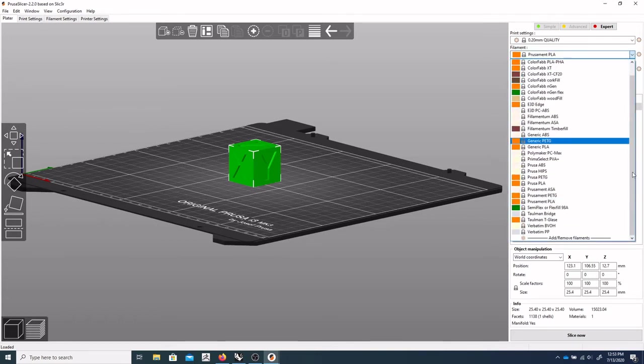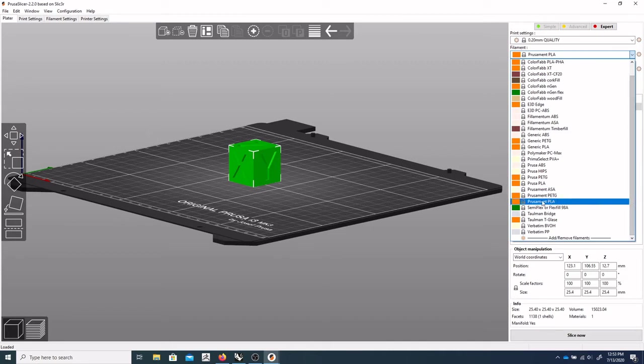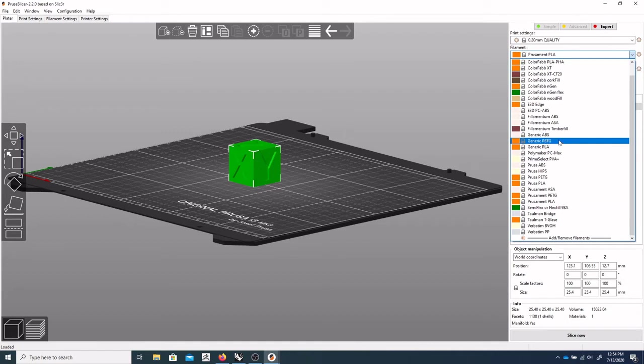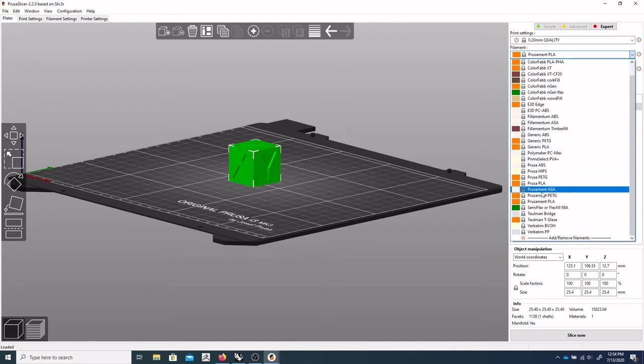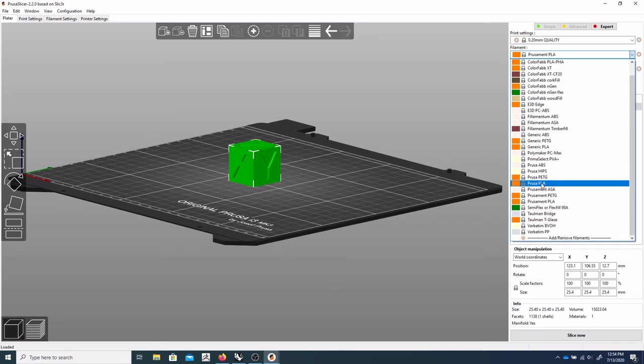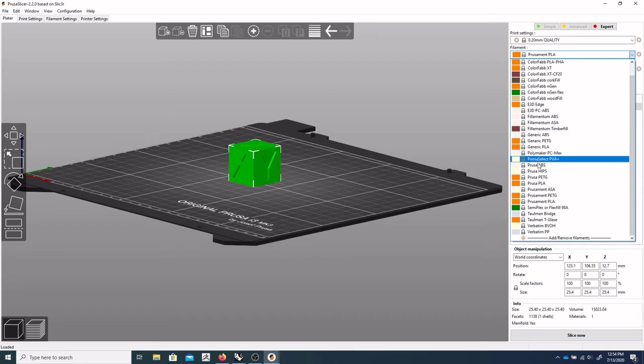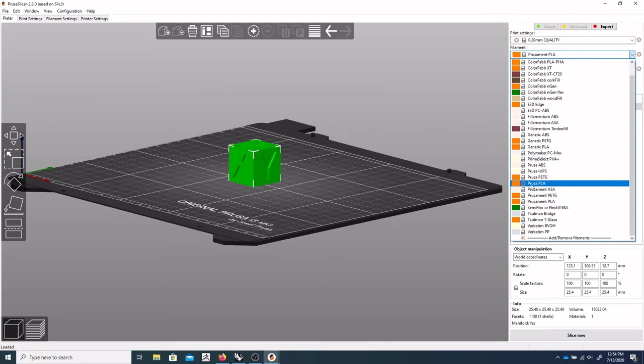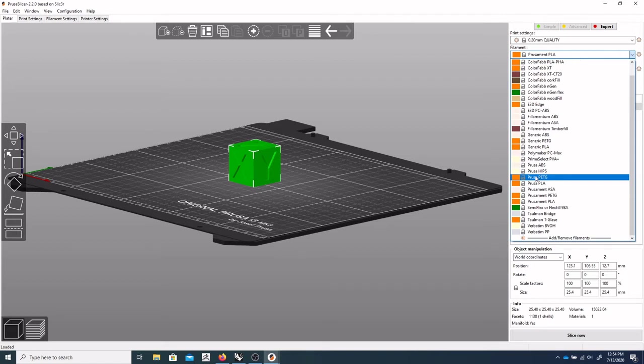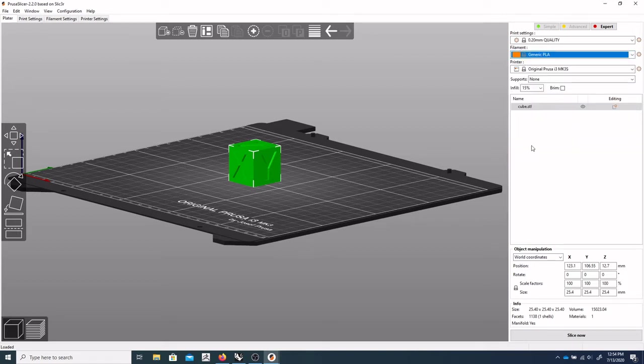So I've got Prusament PLA selected right now. And if you don't know what type of filament you'll be working with, typically PLA is a safe bet to use. We typically will print with either PLA or PETG. So you can generally select generic PLA and get a pretty good print with that.